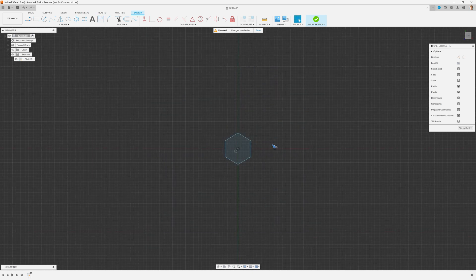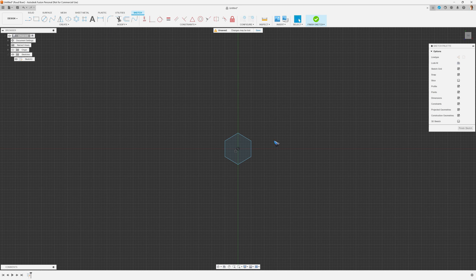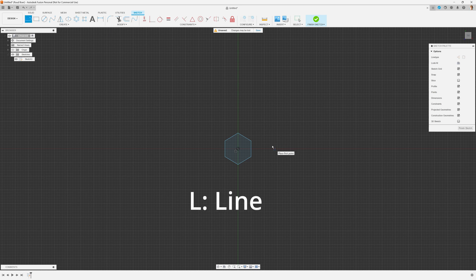The word rectangular pattern is somewhat misleading, because it does not need to be rectangular. Let's try to make a honeycomb pattern here, and to do that I'm going to hit L for the line tool.